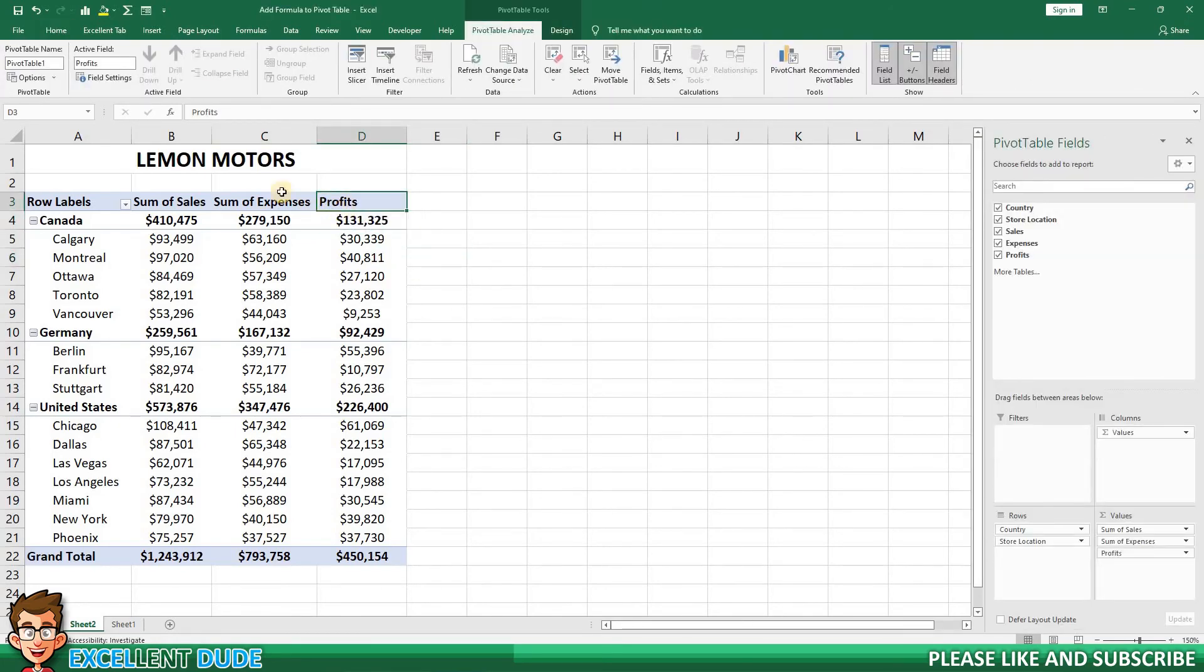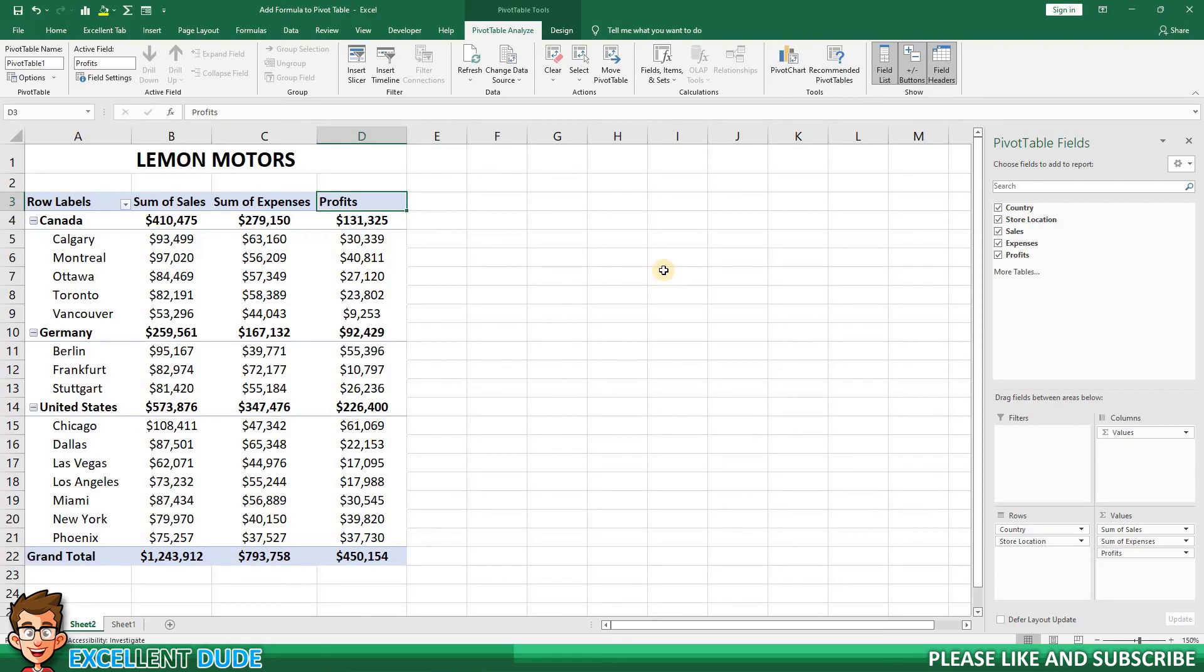The third option would be to give the calculated field a different name than your intended heading name. And that's how to add a formula to a pivot table using a calculated field.